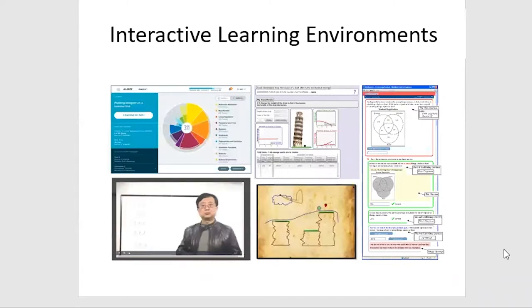One big source of this data is interactive learning environments — be it video-based learning environments where students watch videos and learn from the material, be it simulations where students can conduct experiments that would be difficult or expensive to run in the real world, games like Physics Playground where students learn about physics concepts by playing a game, or workbook-like environments where students solve problems.